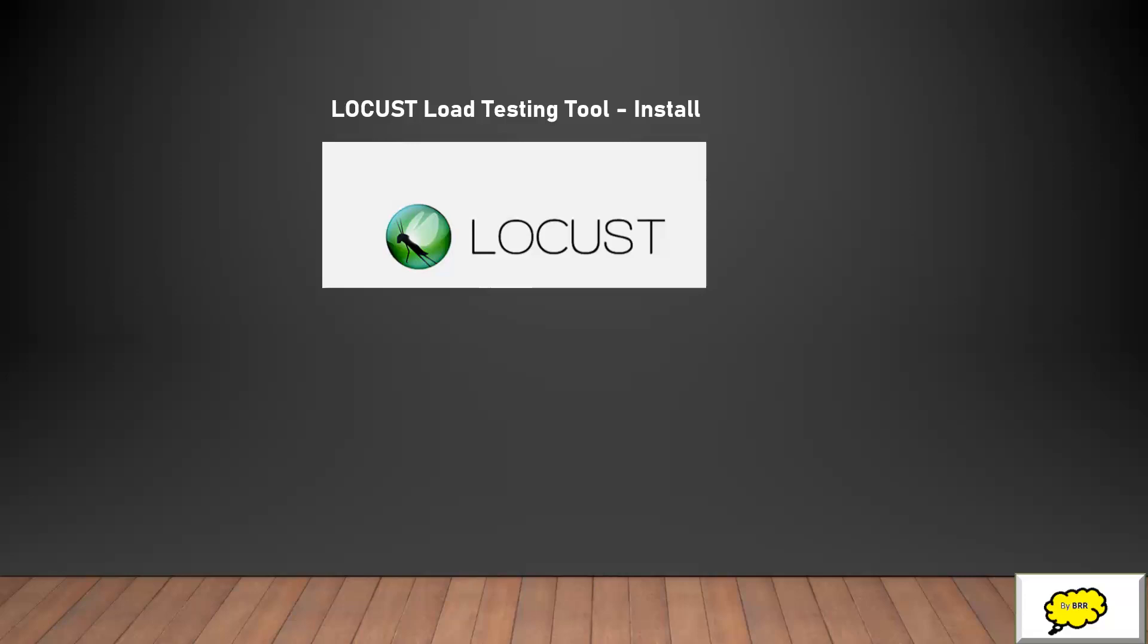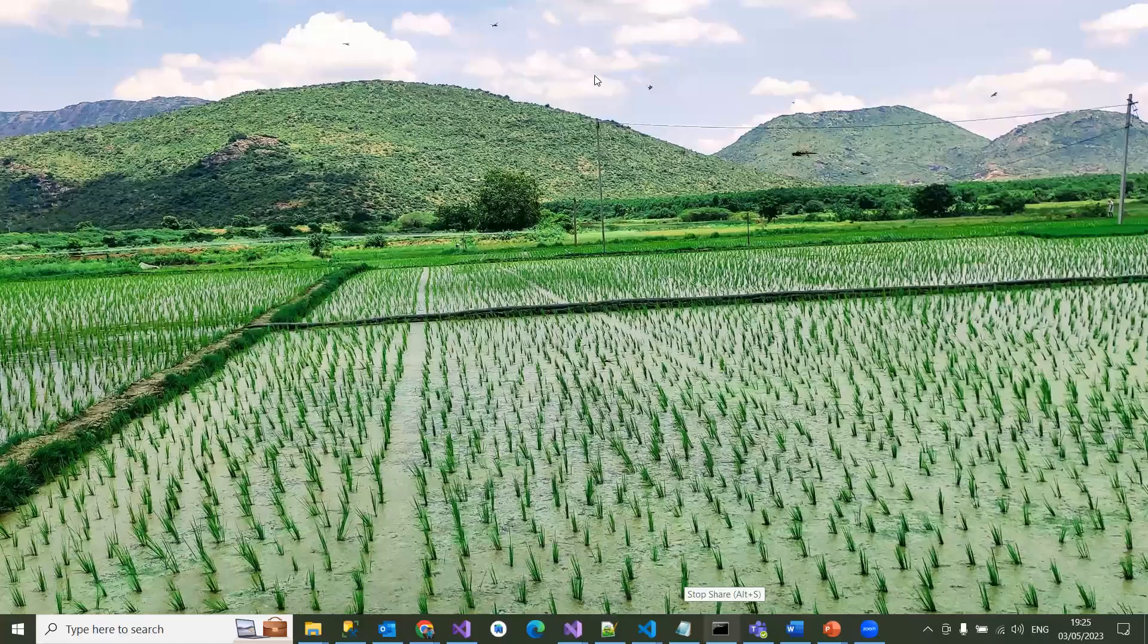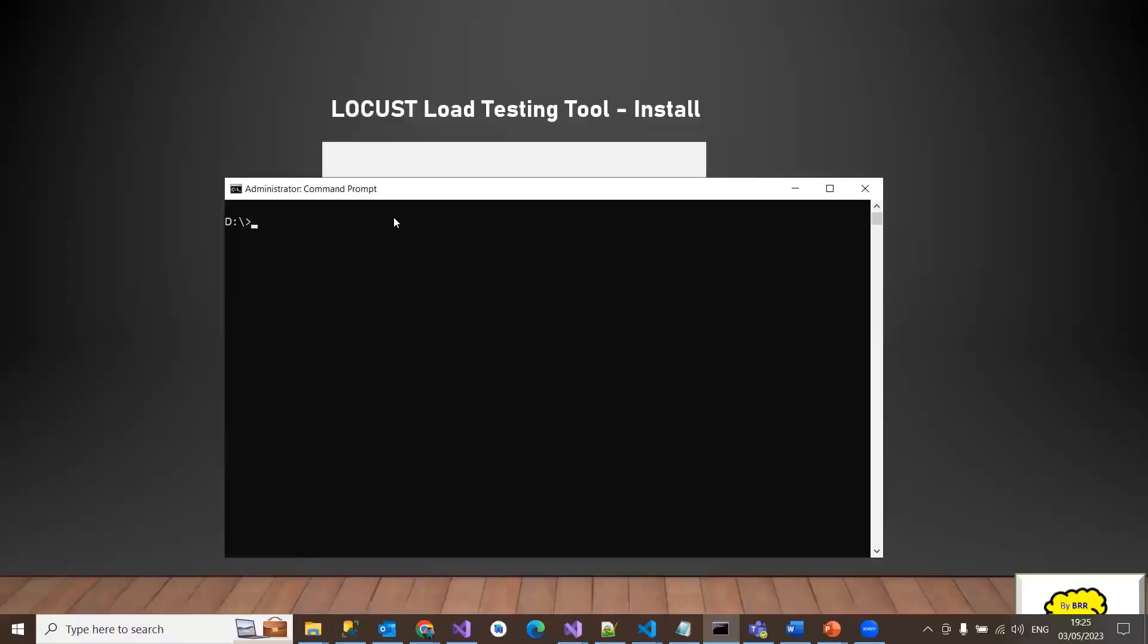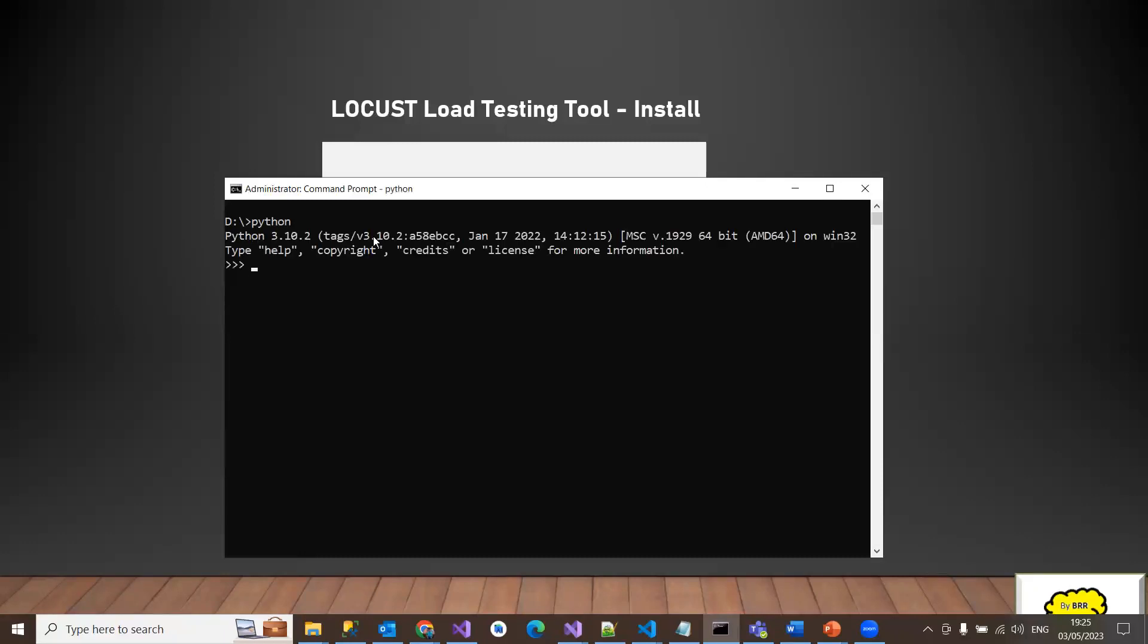Let me share my screen. I'm just having my prompt here. I'm checking here whether I have Python being installed or not. I'm already having Python here version 3.10.0. So I'm ready with Python. Now the thing is we need to install Locust.